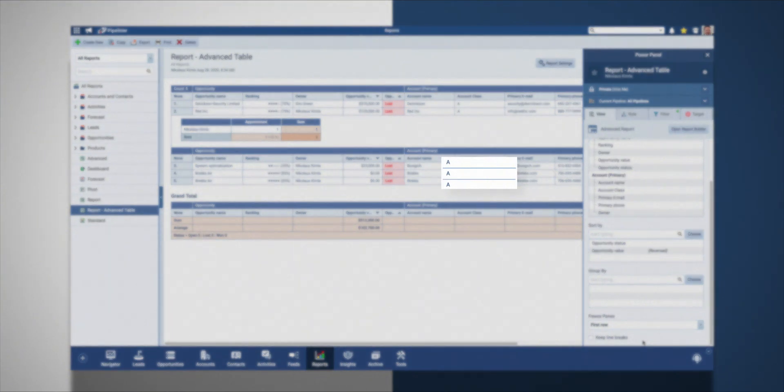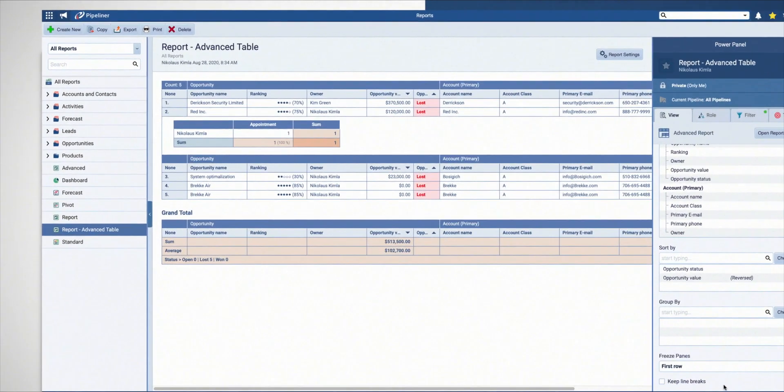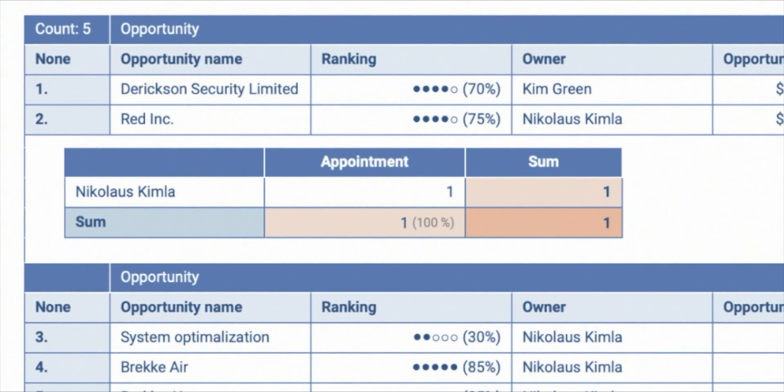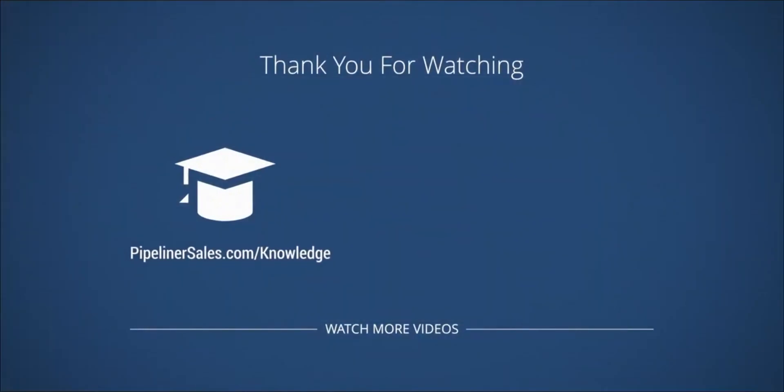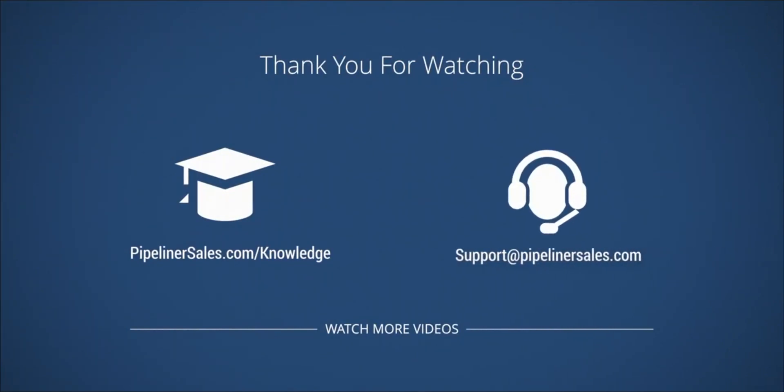Save and close. We see only the opportunities that are lost but containing class A accounts. Below we see who handled how many and what types of sales activities. Go to our knowledge base for more information and feel free to contact us at support@pipelinersales.com.